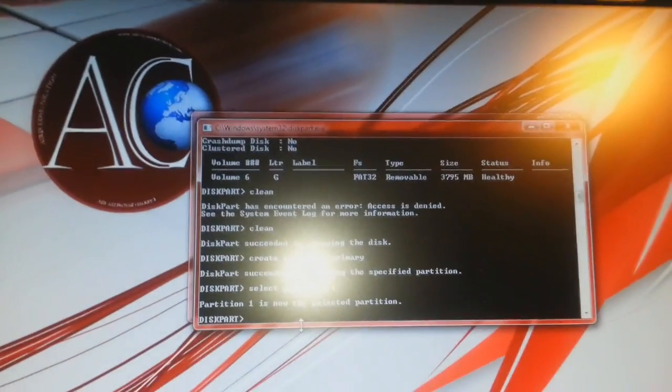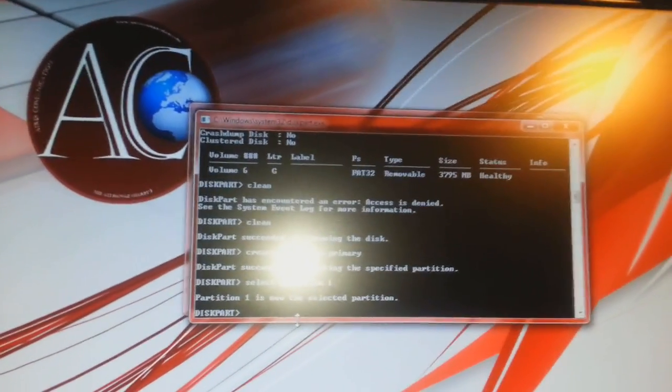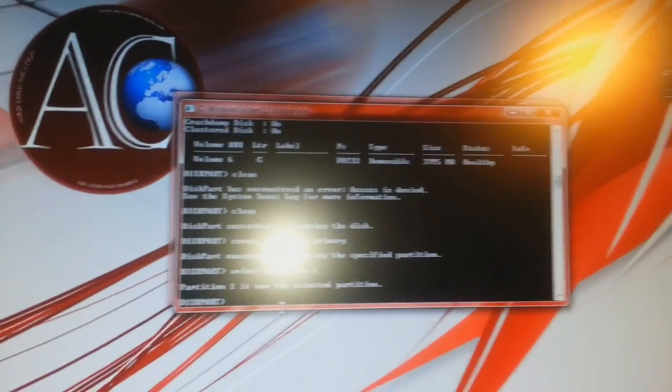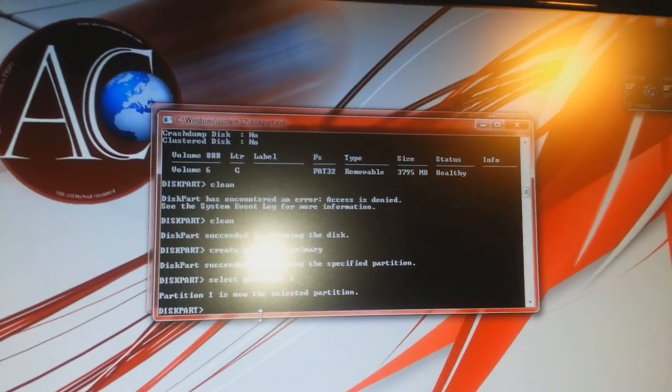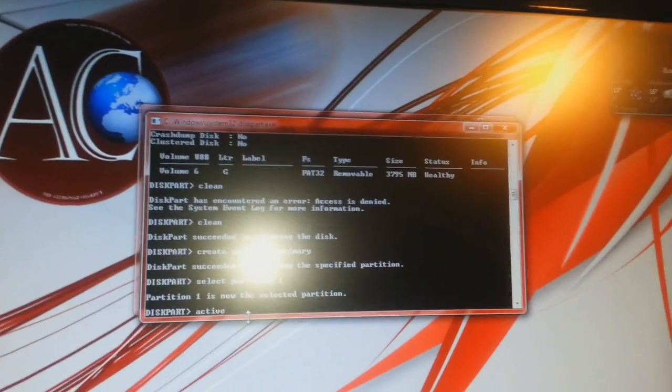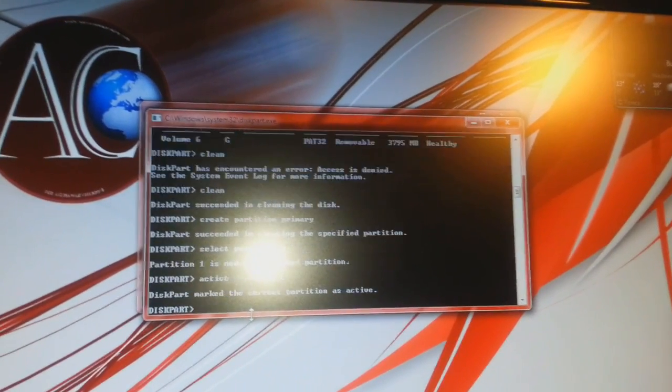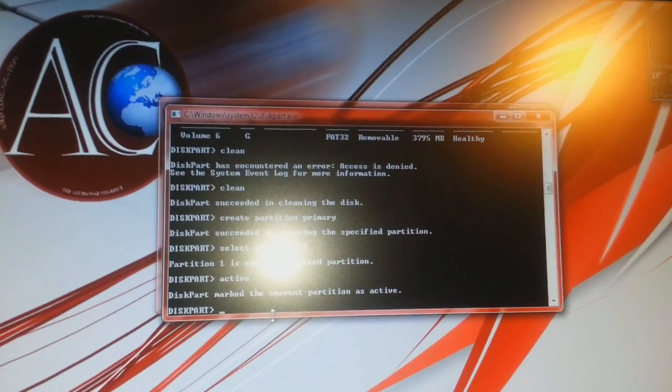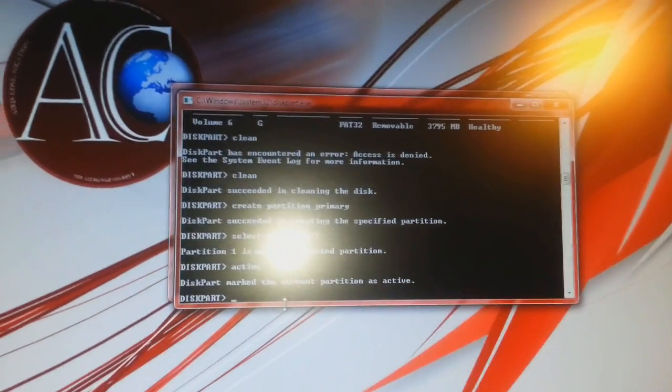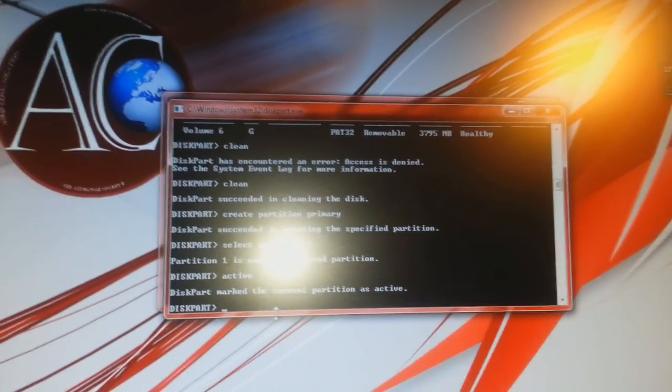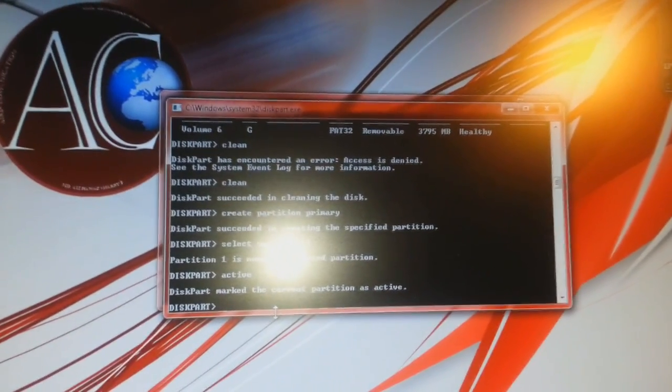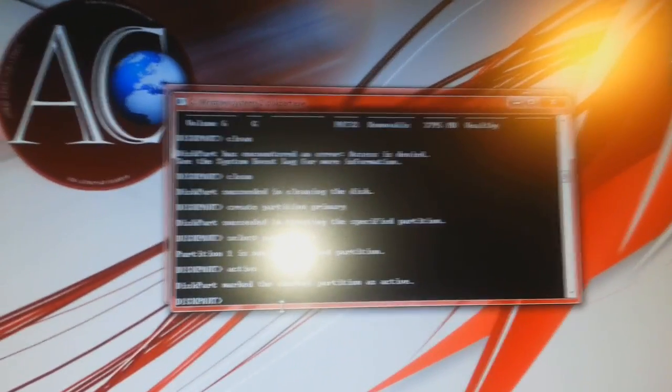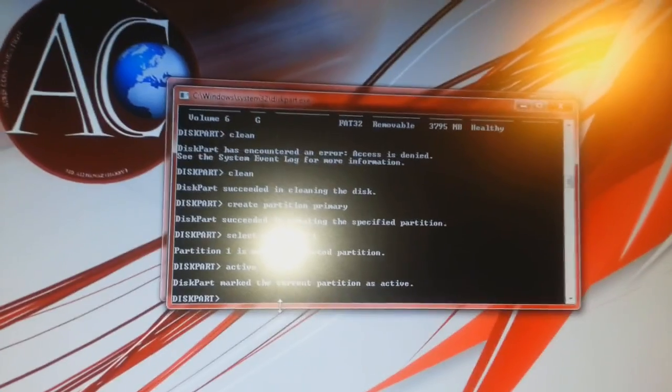Now we have to activate this partition. For this, we write ACTIVE. The partition is now active. Now we have to format this flash drive.